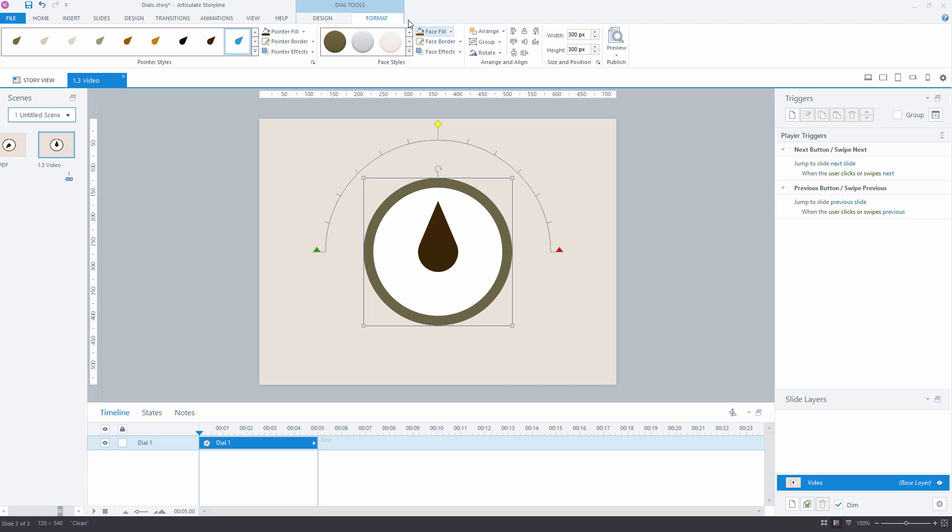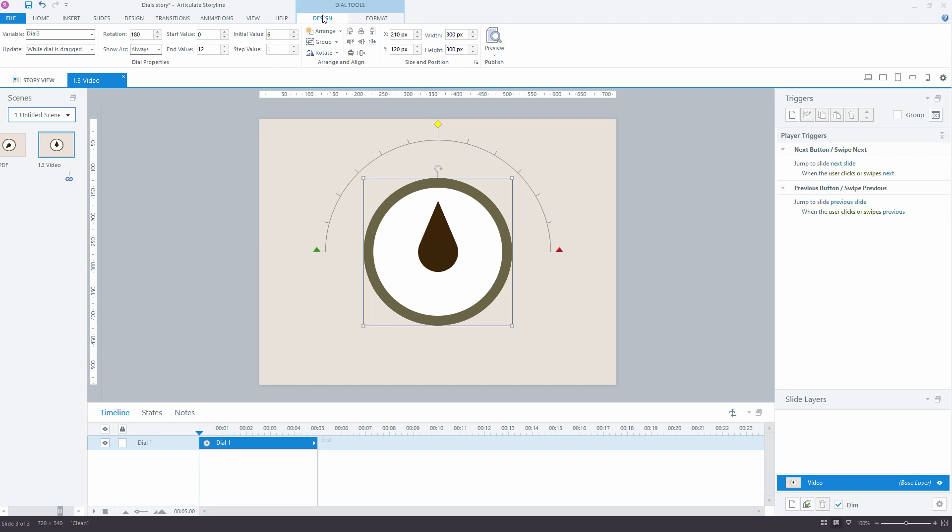To change the parameters of how dial works, you should go to the Design tab. Here you can change the variable where value of dial will be stored. You can also change when to update the variable. There are two built-in options.